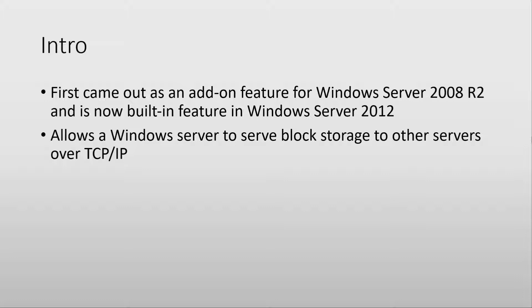The iSCSI target allows a Windows Server to serve block storage to other servers over TCP IP which you would typically use a storage area network for. Now we can do it also from Windows Server.